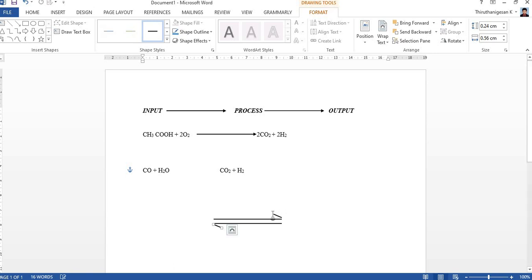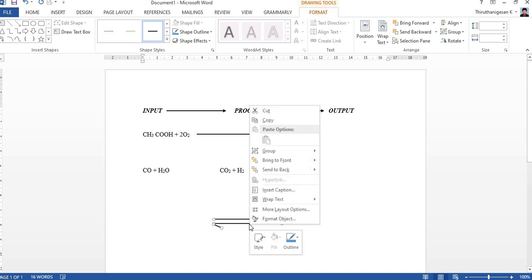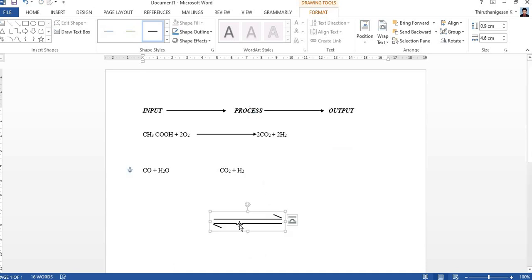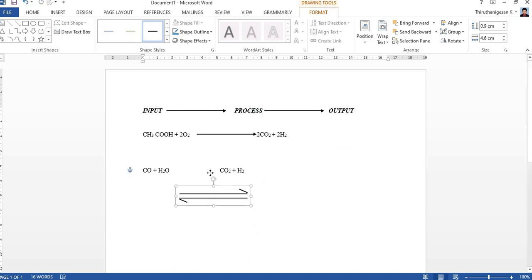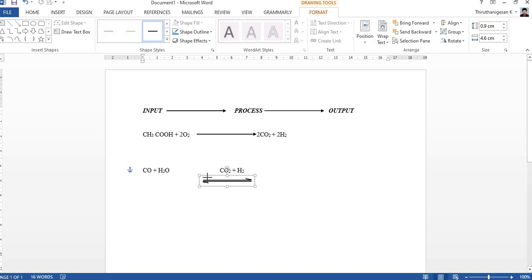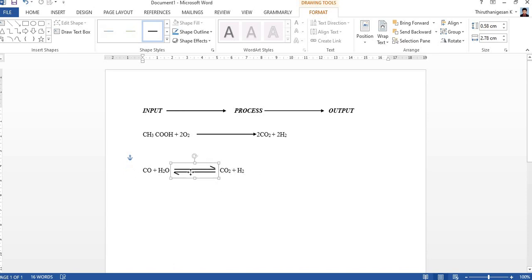Place it, then finally what you want to do: select all the lines together with the holding of control key, then right-click, group, grouping. Now you can move here and there, you can even change the size of these arrows.